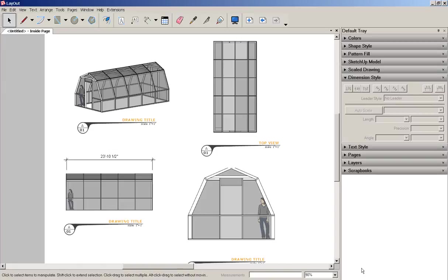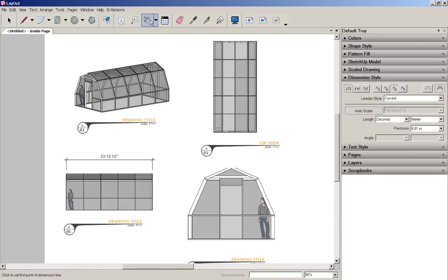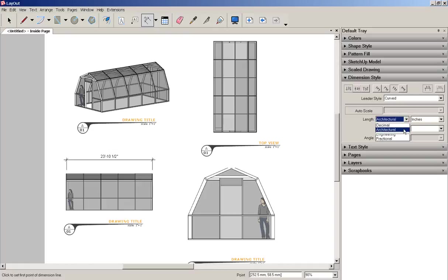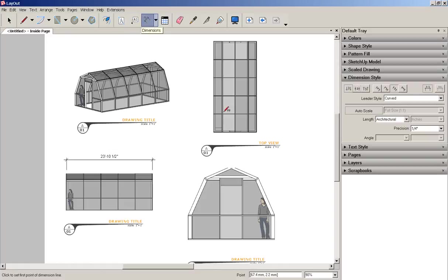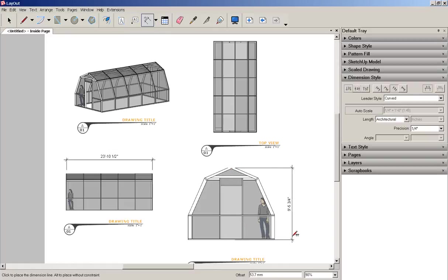That doesn't change all future dimensions though. So what I would need to do is highlight dimensions and then just change it again. And now all my dimensions should be in the new unit.